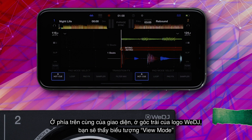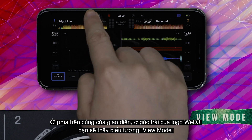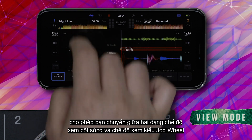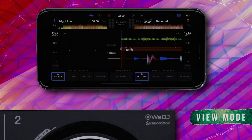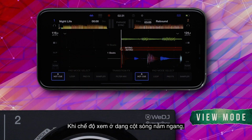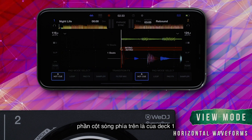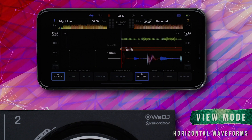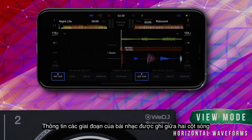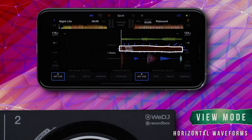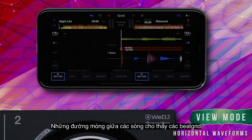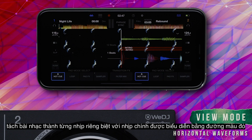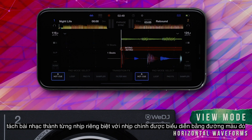At the top of the interface, to the far left of the WeDJ logo, you'll see the View Mode icon, which allows you to switch between the two waveform views and jog view. When the View Mode is set to display horizontal waveforms, the uppermost waveform is from deck 1 and the lower waveform is from deck 2. Phrase information is displayed between the two waveforms. The thin lines displayed across the waveforms represent the beat grid, splitting the tracks into individual beats with a downbeat represented by a red triangle.